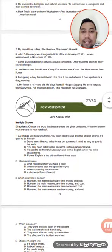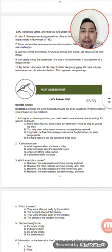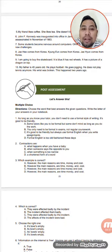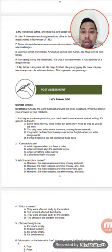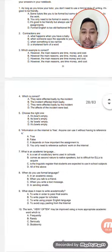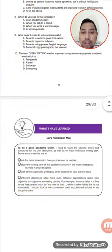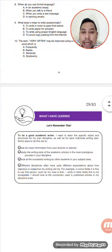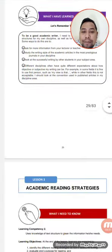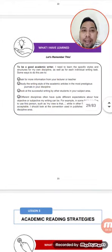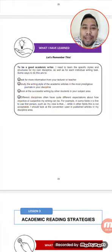Post assessment — let's answer this. Direction: Choose the word that best answers the given question. Write the letter of your answer in your notebook. Read and answer — 10 items. What I have learned: answer this part as well. Thank you, and that is Lesson 2. Good day.